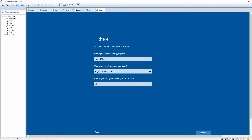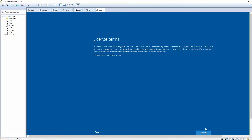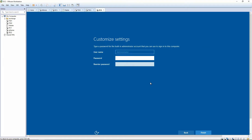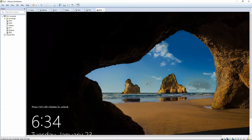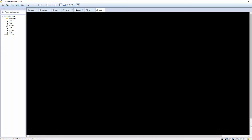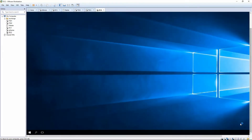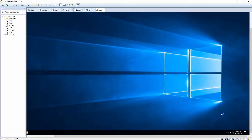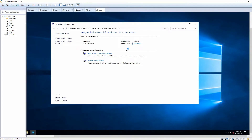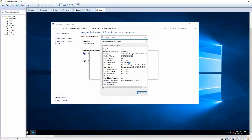Once that's booted we're going to go ahead and click next on our setup and accept the license terms. We'll create an account and log on using the admin account that was already set up from before we did sysprep. We can see we're connected to the correct network.